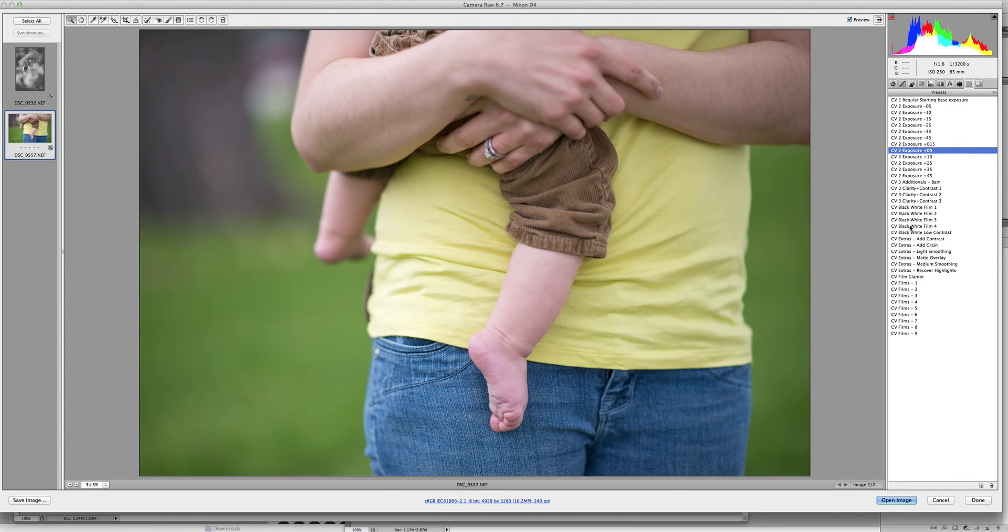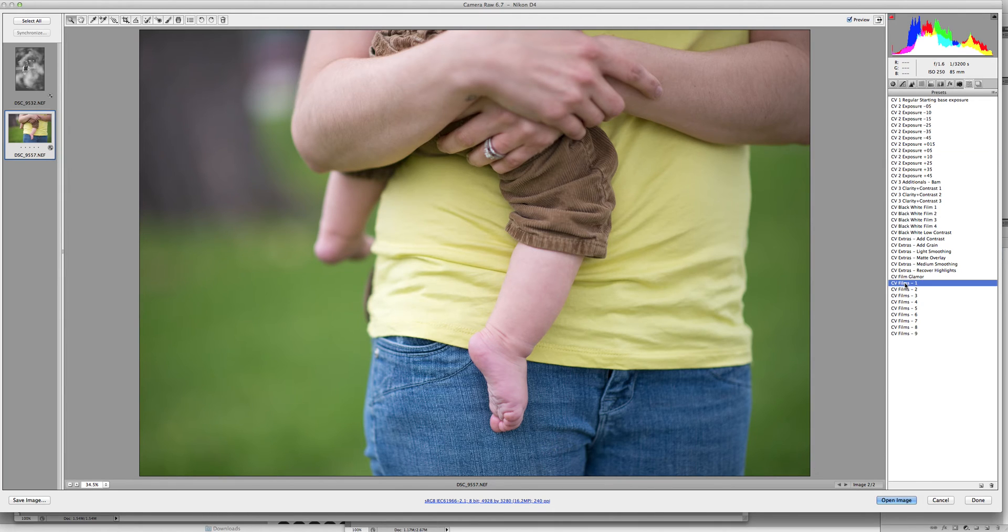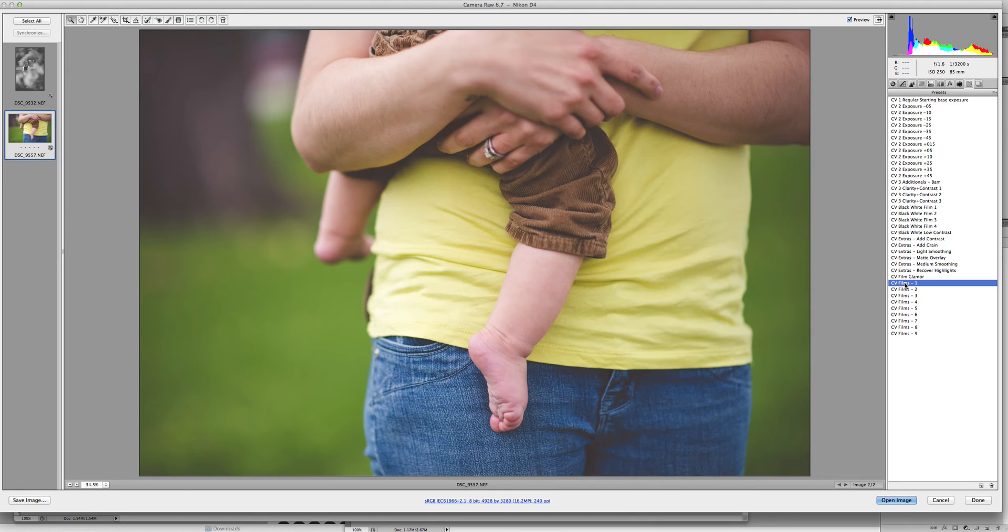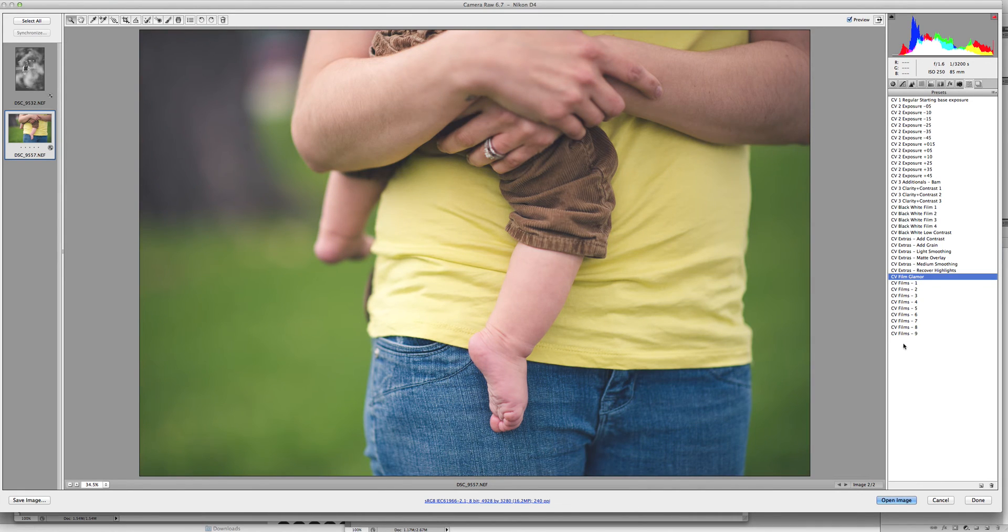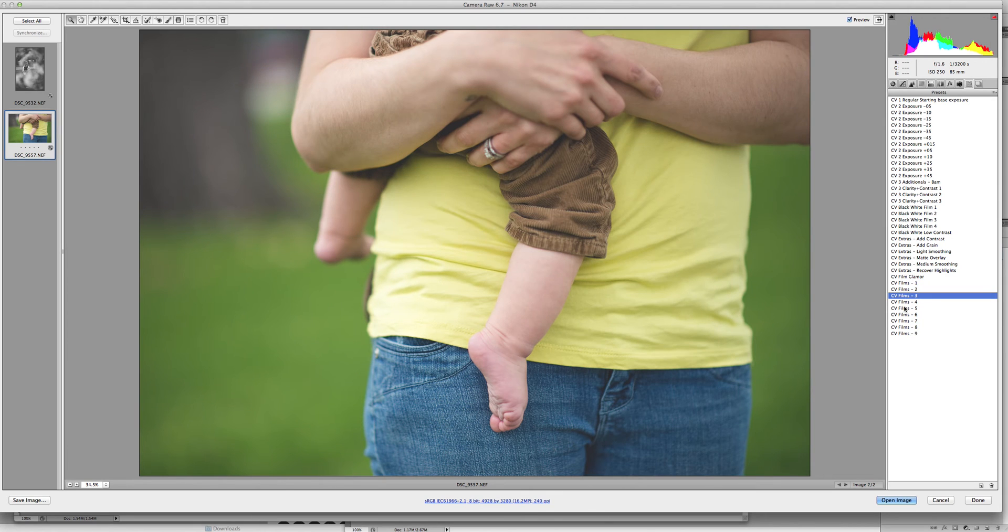Then what you can do is go into your different films. So you'll have many colorizing films in here. This set is really great for that luxe matte beautiful finish. So we can go there or you can click through and find what you like.